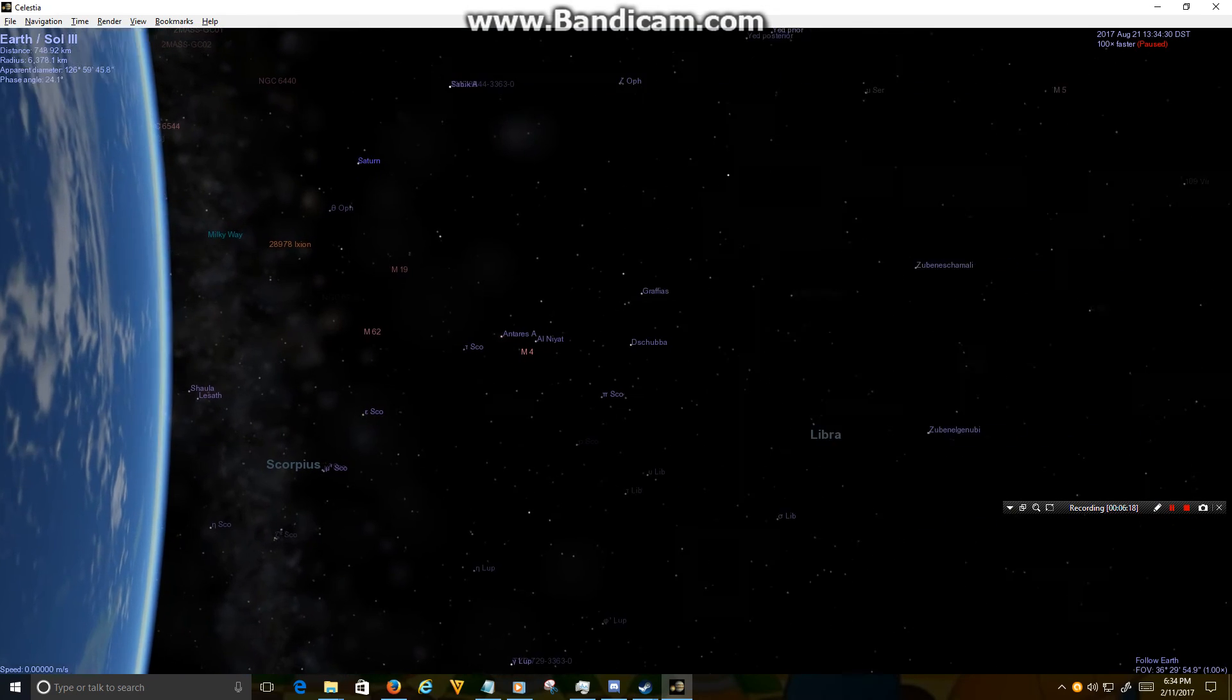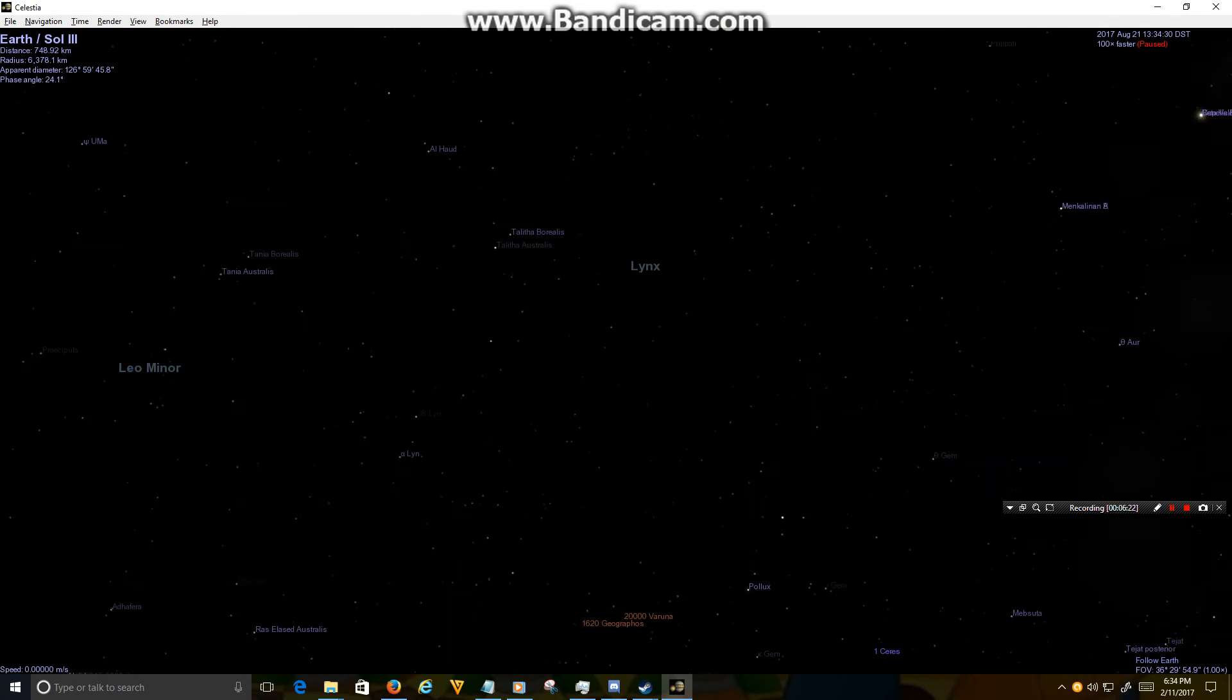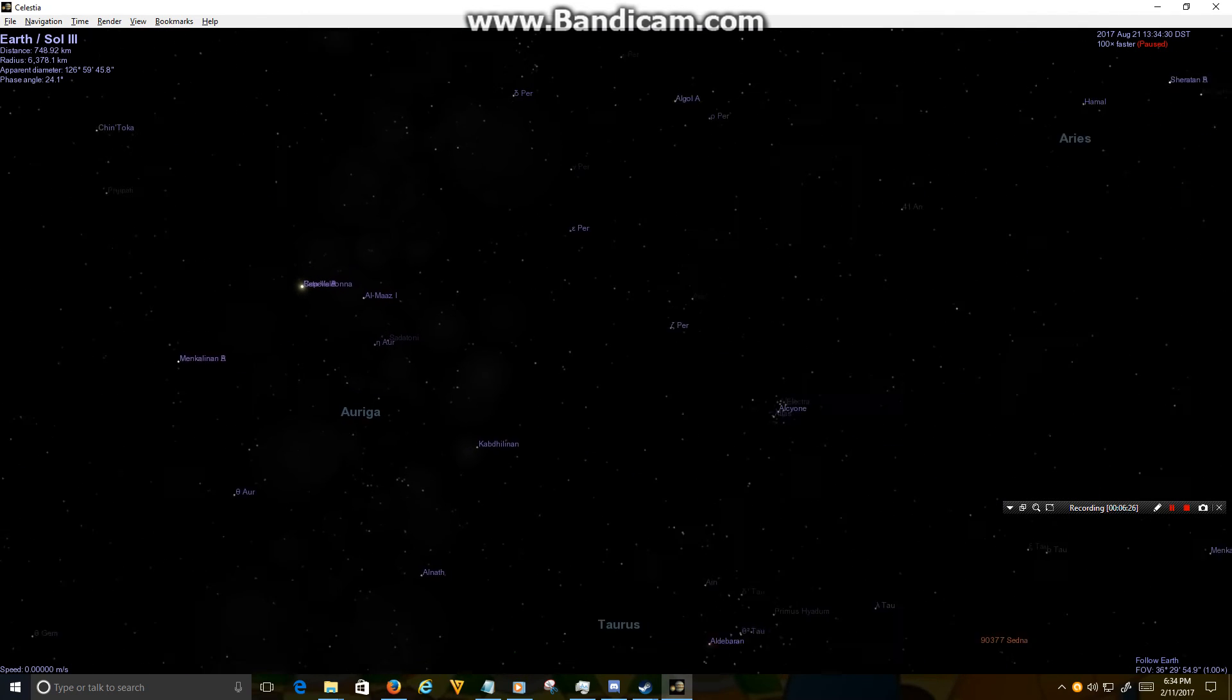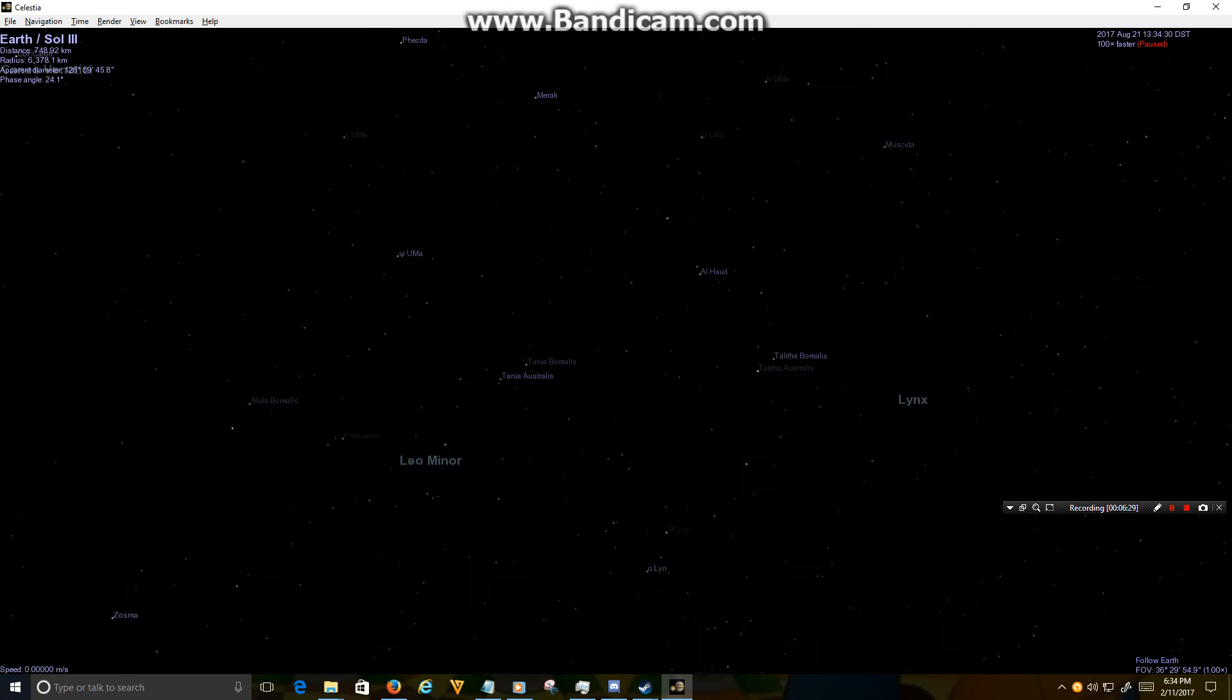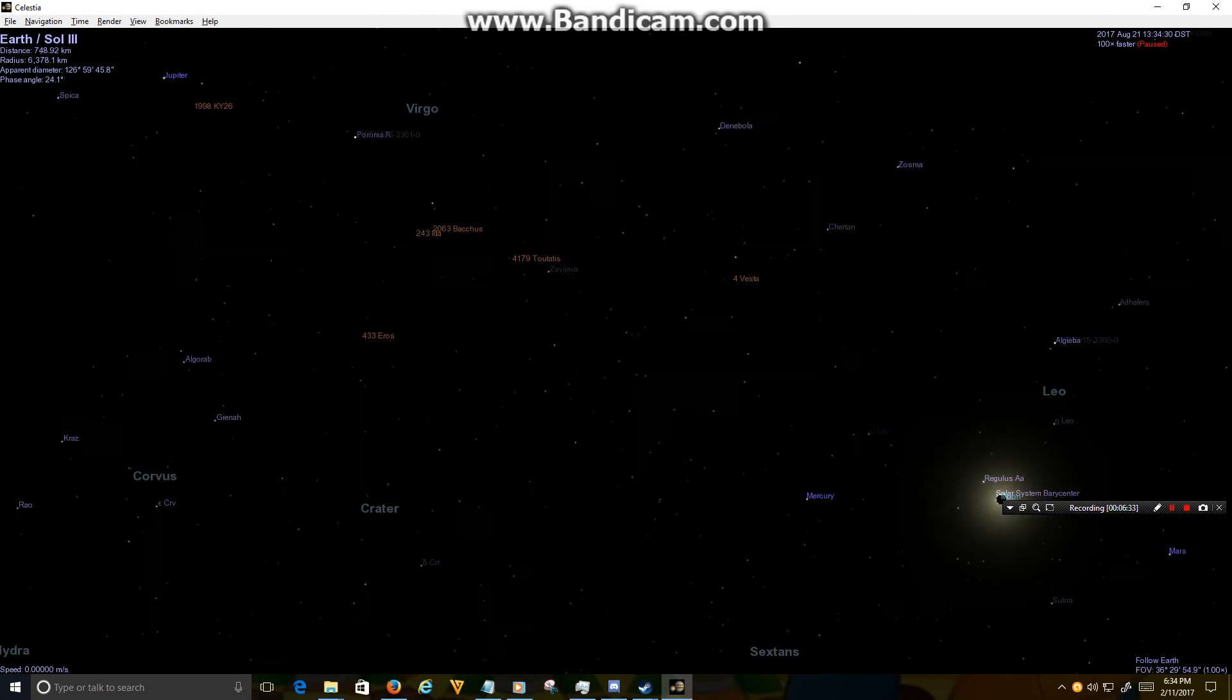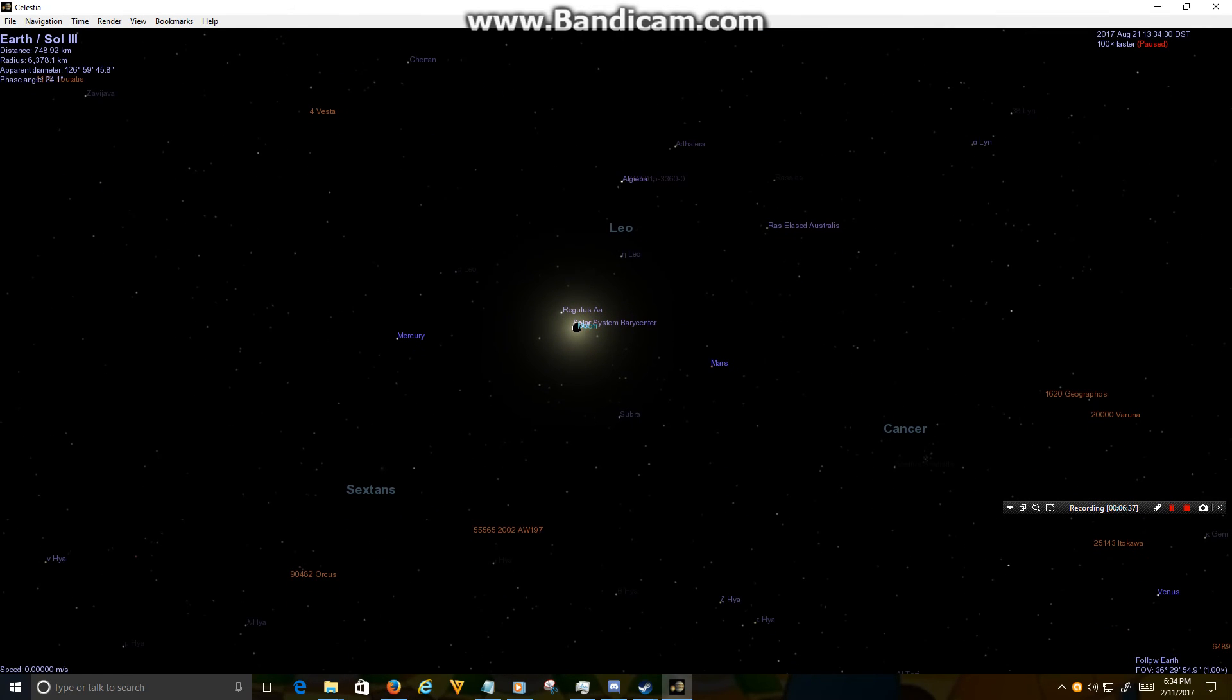And let's take a look at the sun. Where the hell are you? Oh, dang it, we just passed the sun. There it is. Totality. Solar eclipse.